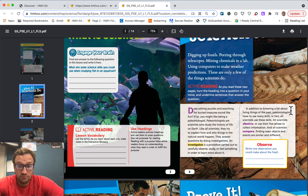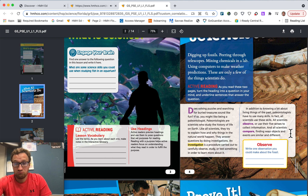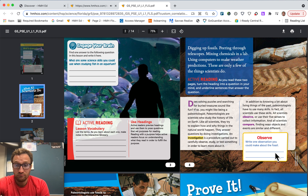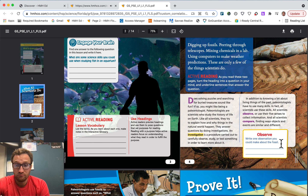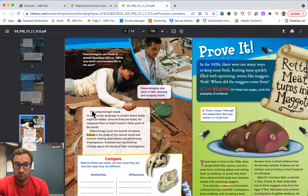In addition to knowing a lot about living things of the past, paleontologists have to use many skills — and in fact, all scientists use these skills. All scientists observe, or use their five senses to collect information. And all scientists compare, finding ways objects and events are similar and different. This paleontologist needs to observe the landscape to predict where fossils might be hidden. Once he finds the fossils, he compares them to fossils found in other parts of the world.